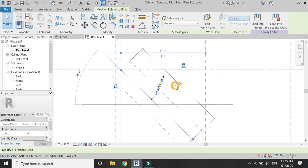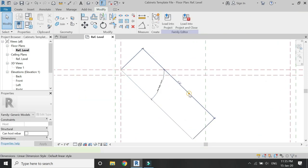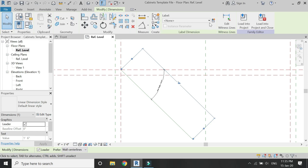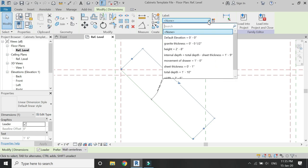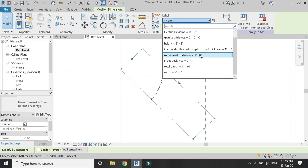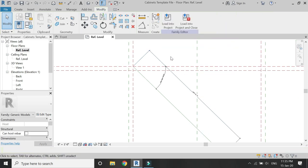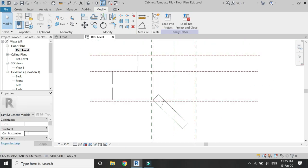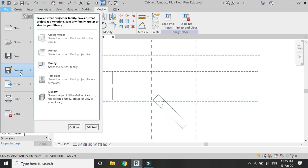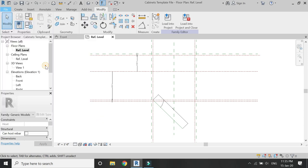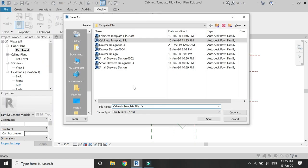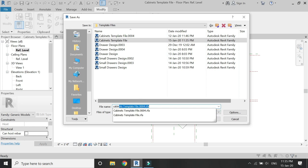Now assign the parameter of width to this reference line. After saving this file, make another copy of it so that the template file is not destroyed and can be used in the future.